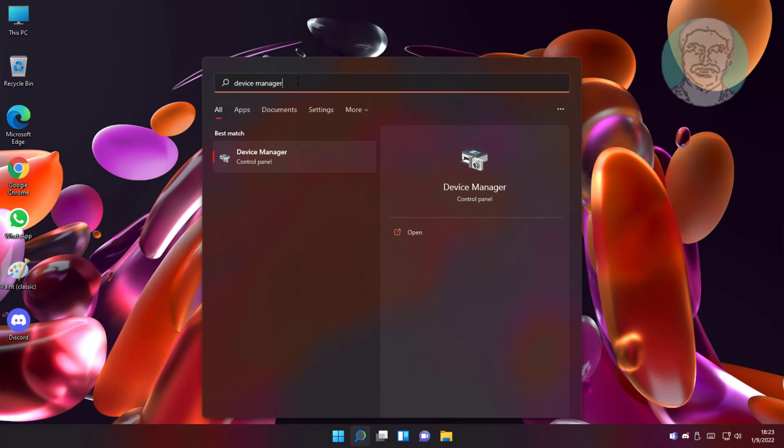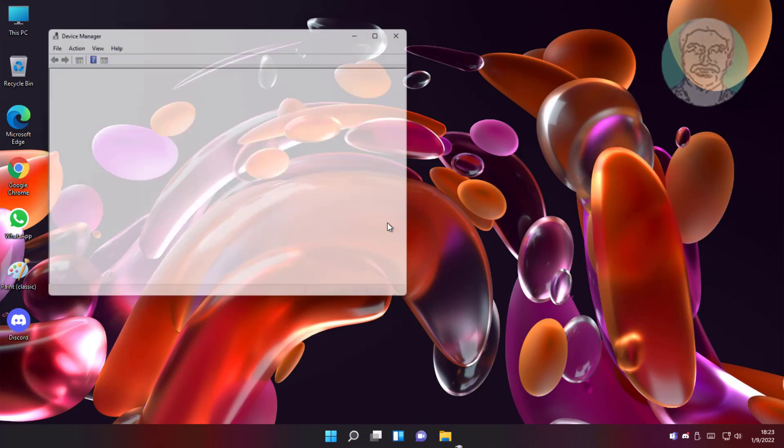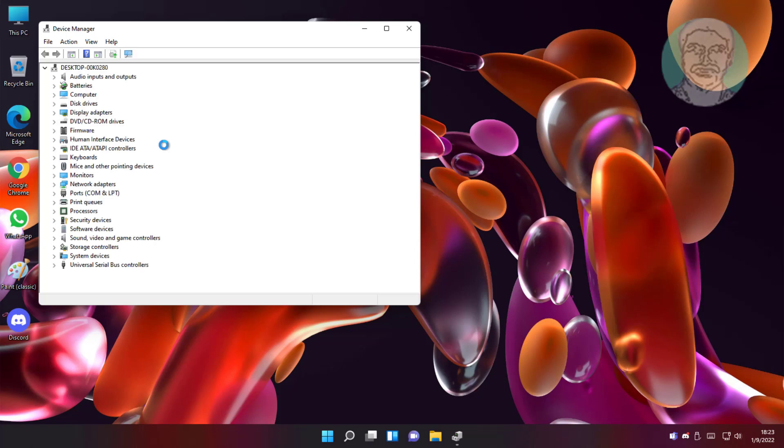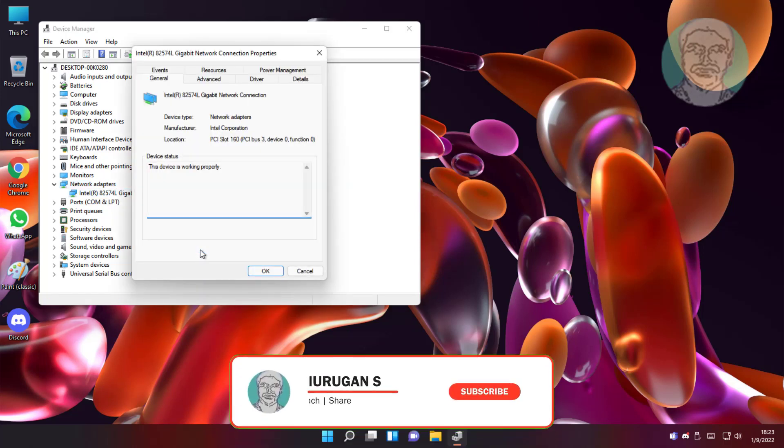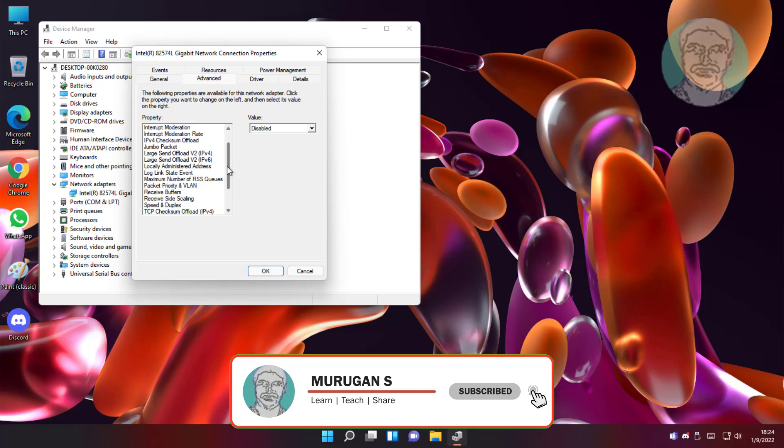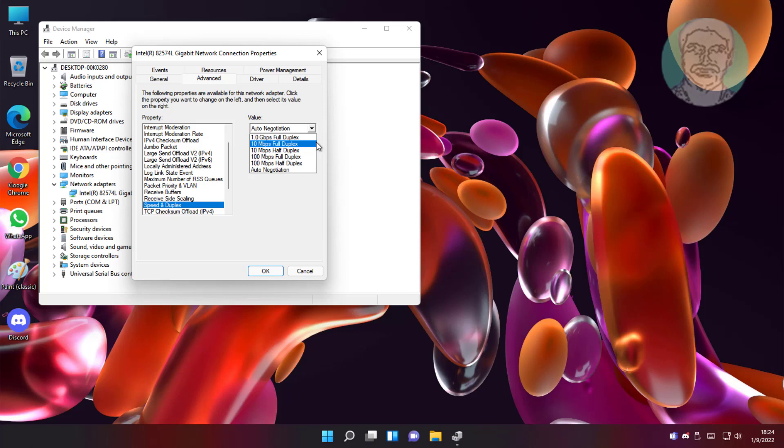Next method is type device manager in windows search bar, click device manager. Click and expand network adapter, right click network adapter, click properties. Click advanced tab. Select speed and duplex, select 100 Mbps full duplex, click ok.